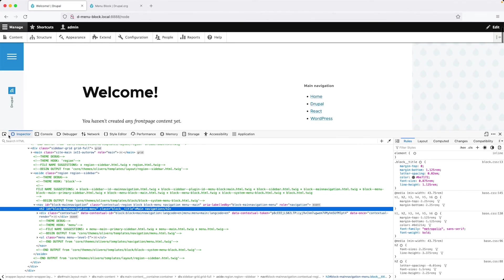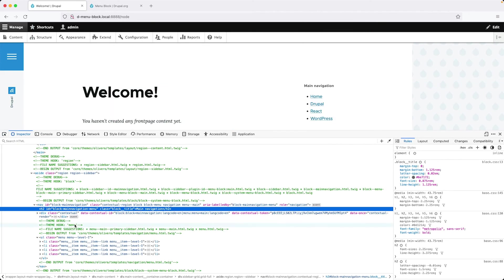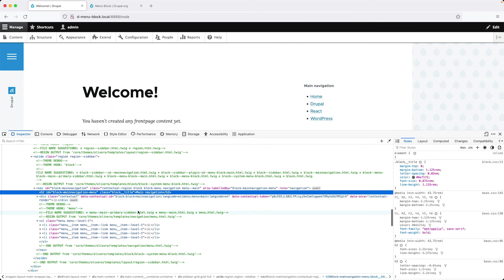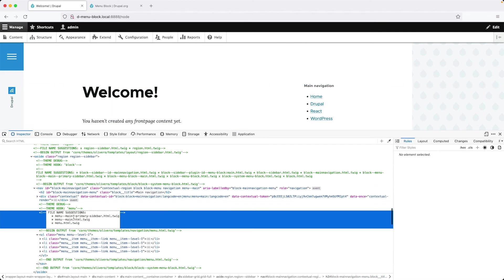And now if we hover over the block, we can see all that stuff. And most importantly for us, we can see our menu dash dash primary sidebar.